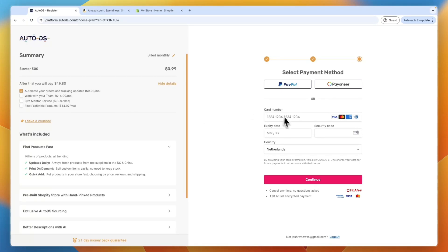So then from here, just enter your card number, expiration date, security code and country and click continue. Or you can continue with PayPal or Payoneer.